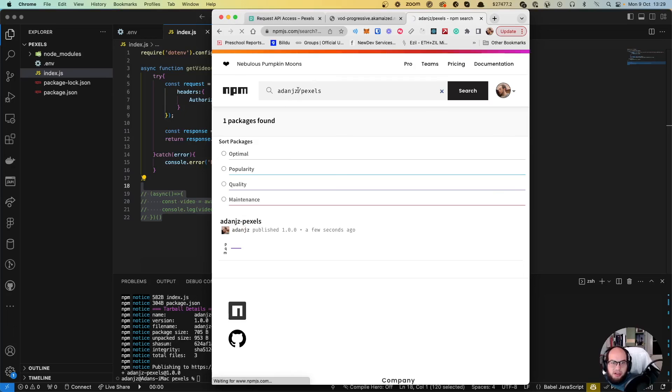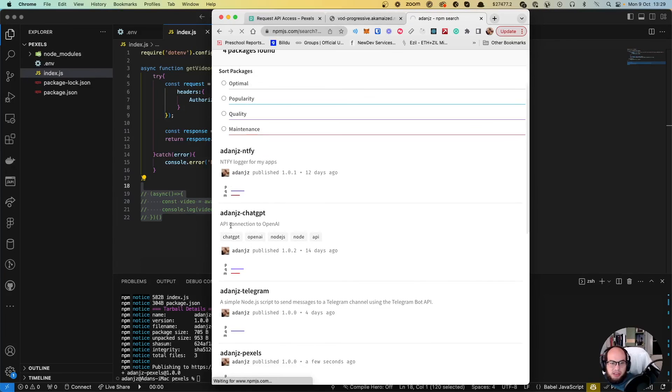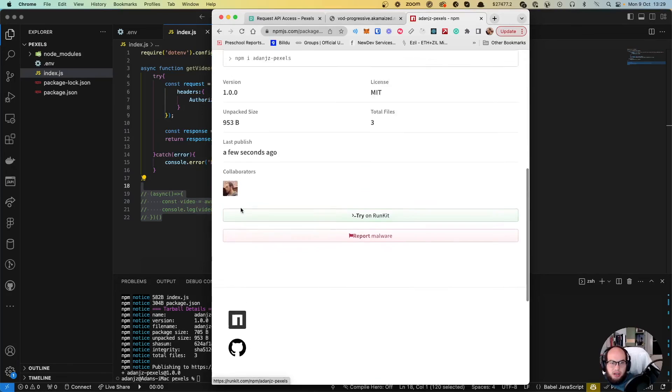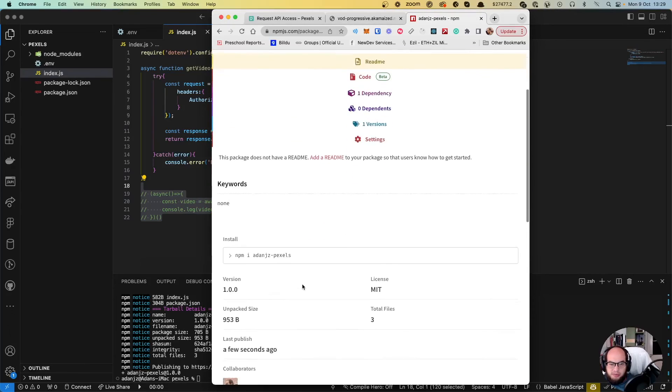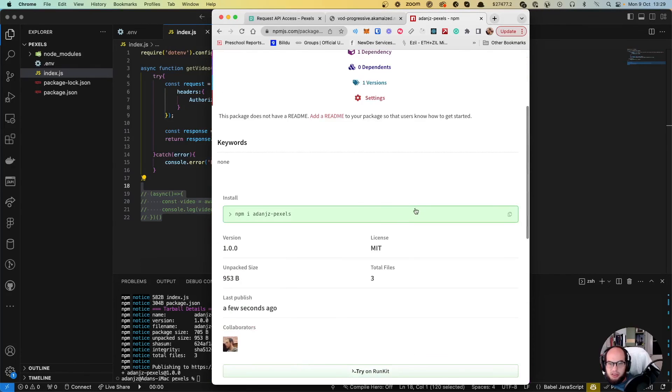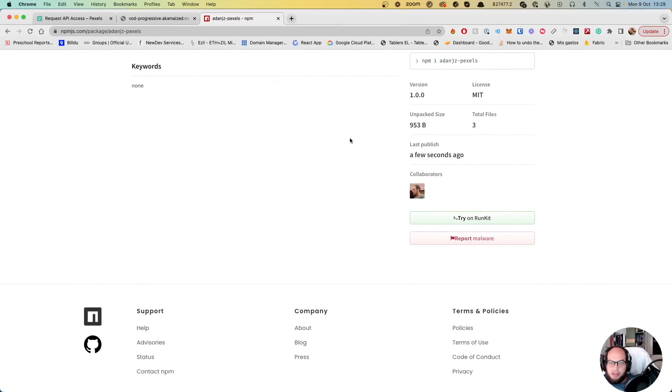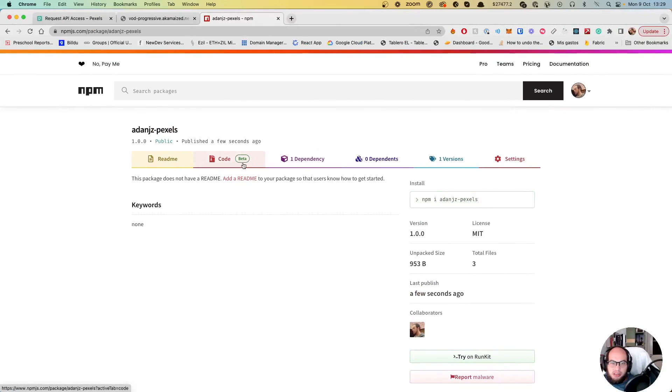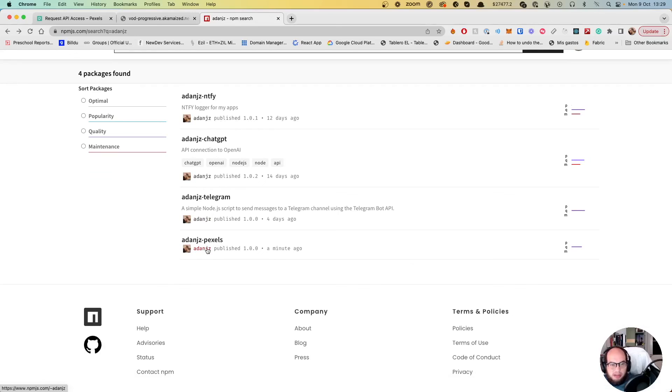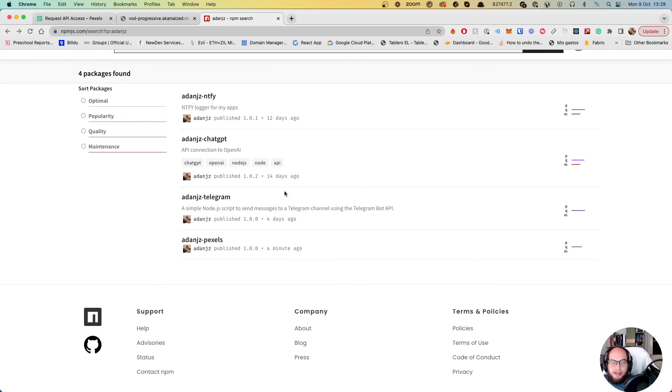Remember that we actually did also for ChatGPT. We have for ChatGPT, for Telegram, for a couple of those. For the packages here. We have Pexels, Telegram, ChatGPT, and NFT. So what I'm going to do on the next video is I'm going to integrate Pexels, ChatGPT, and add some text into that video. This will be fun.